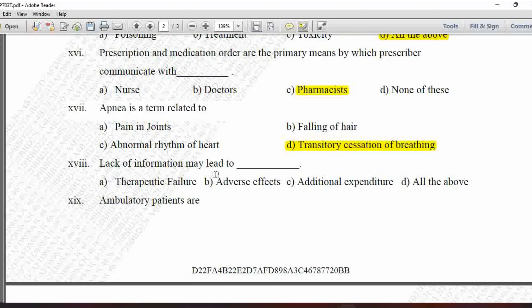Next MCQ: Lack of information may lead to — option A is therapeutic failure, B is adverse effects, C is additional expenditure, and D is all of the above. Lack of information may lead to therapeutic failure, adverse effects, and additional expenditure, so option D — all of the above — is correct.